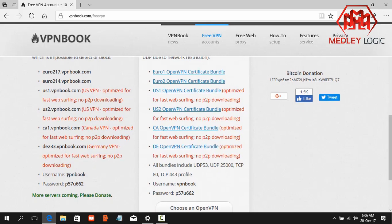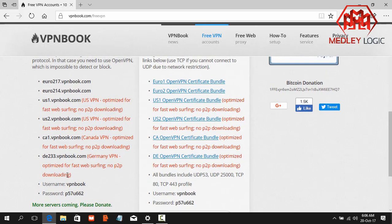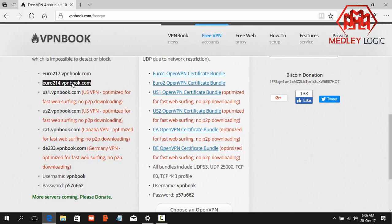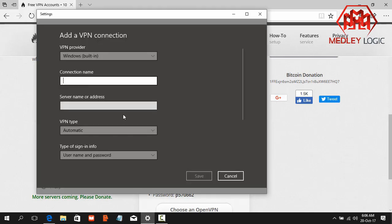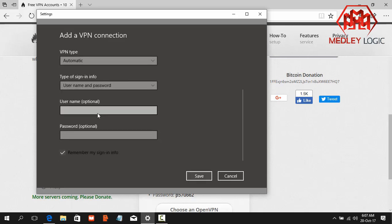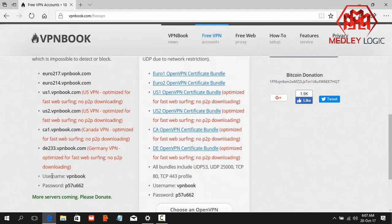Okay, now I am choosing one server from here, that is euro214.vpnbook.com. Copy the server address and paste it to the server name or address box. Give a connection name. I am giving the connection name VPN. Okay, now we need username and password. Now copy the username.